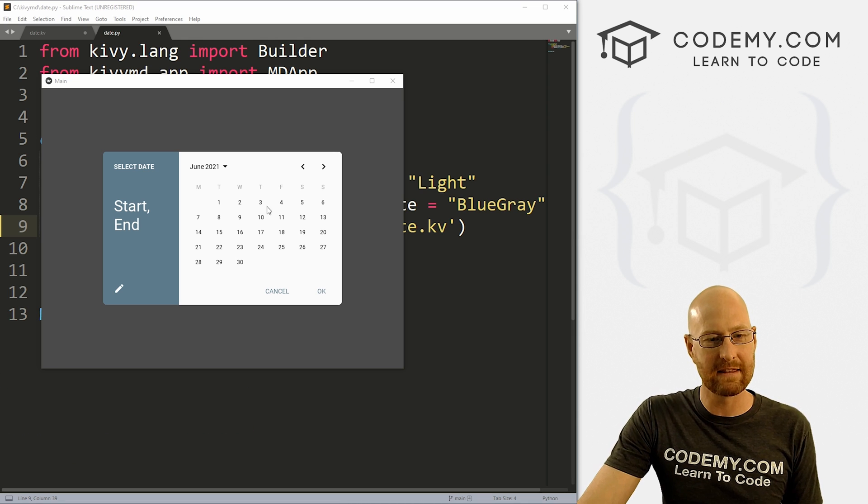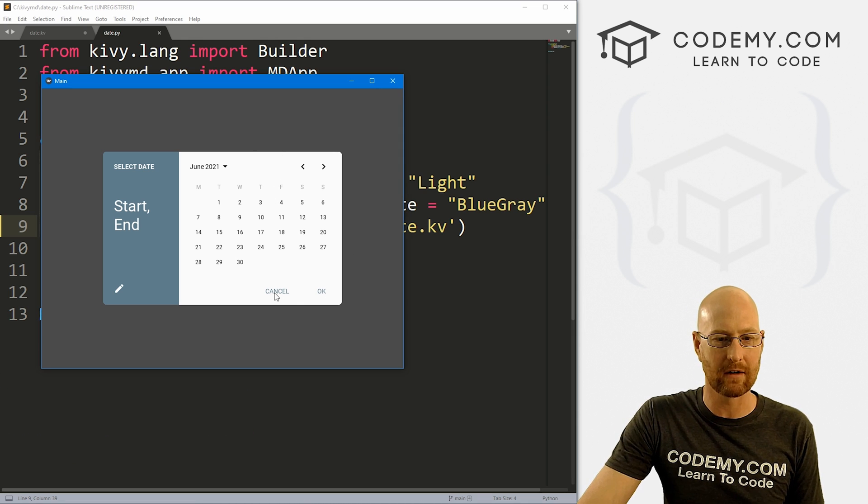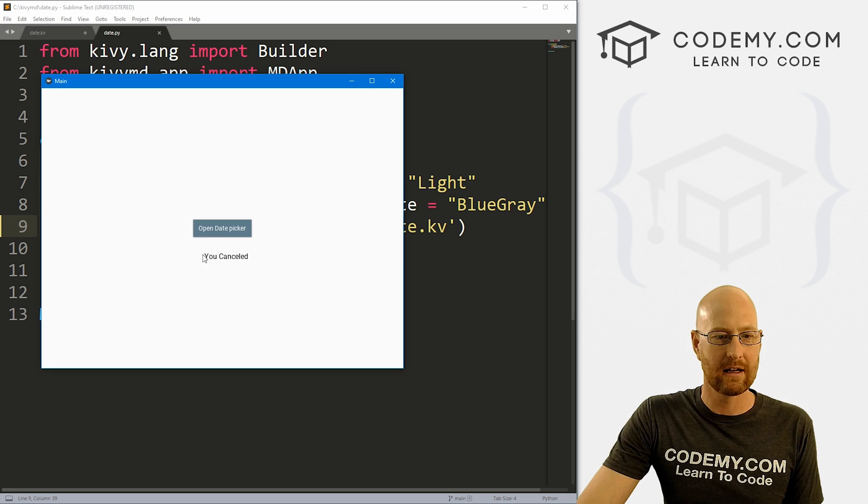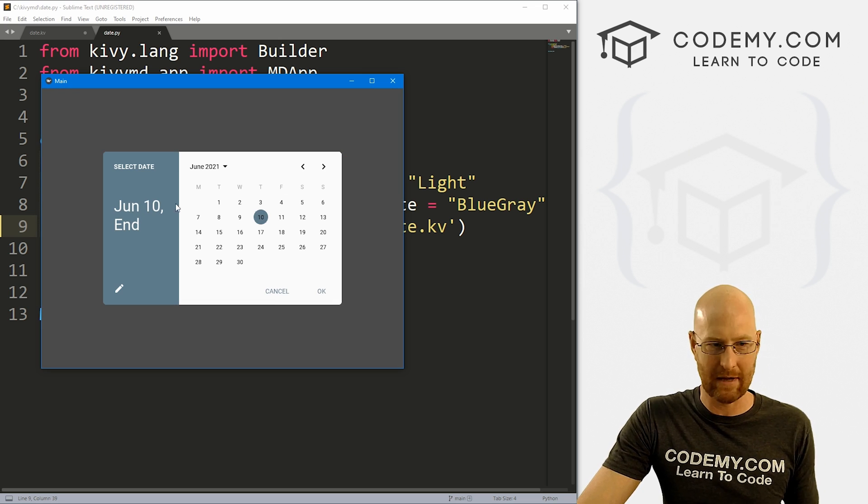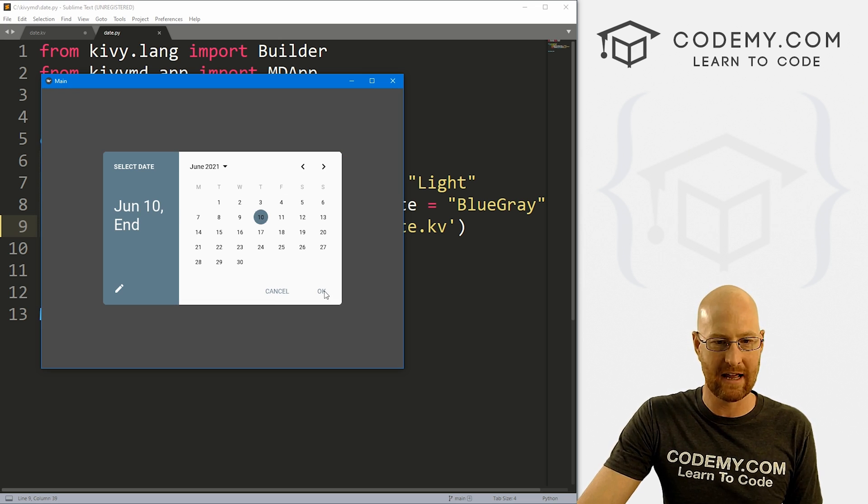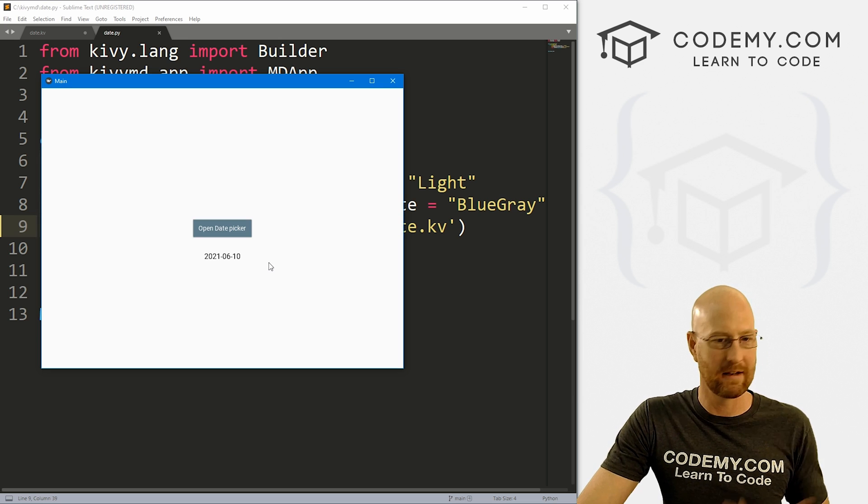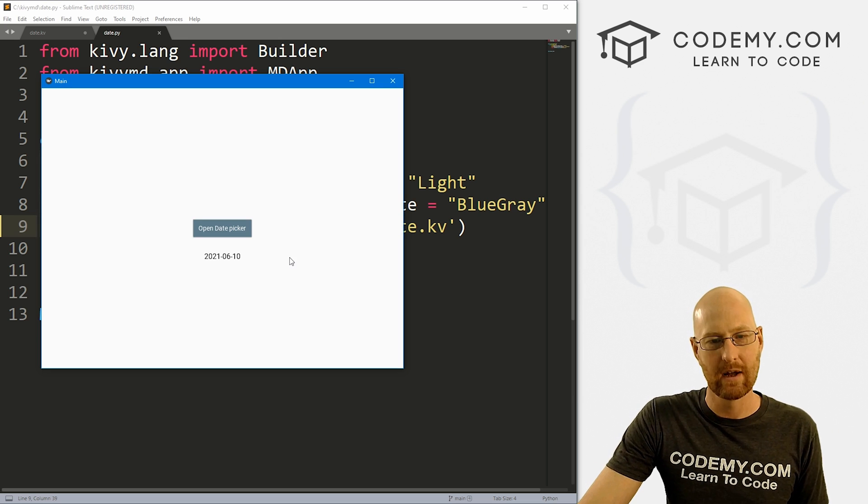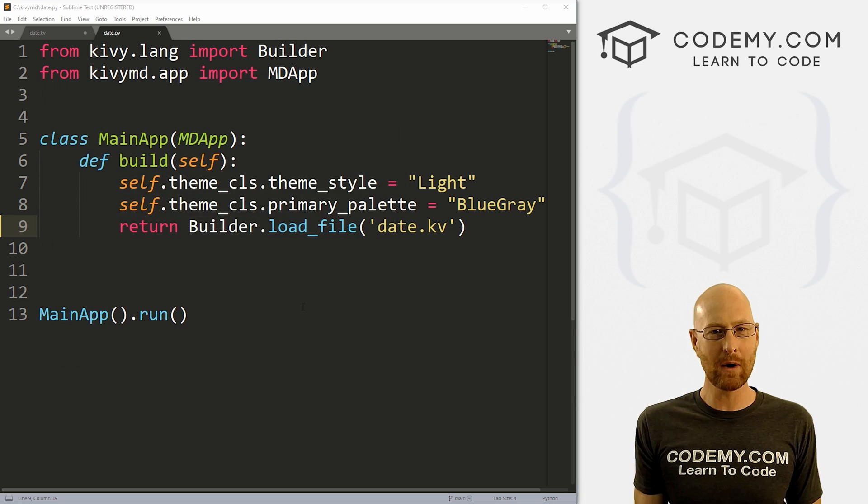Okay, like I said, in this video we're gonna look at the date picker. So we see we can click this button, the date picker pops up, we can pick a date, June 10, I click okay, and it pops up there. So that's what we're gonna look at in this video.